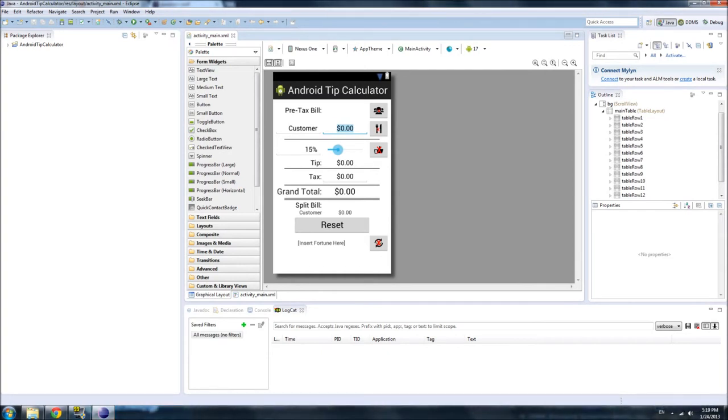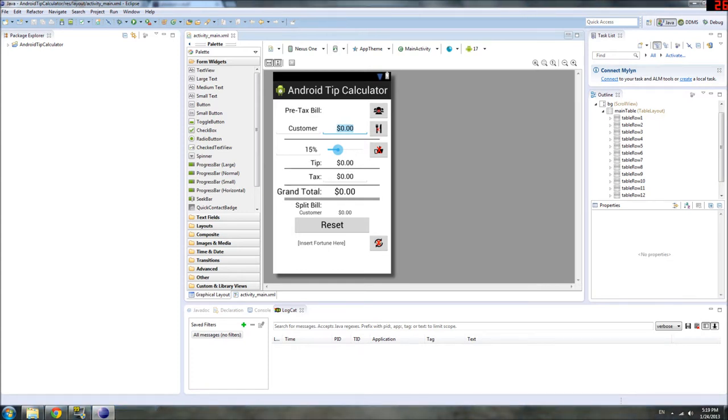Hello ladies and gentlemen, and welcome to the next installment of our Android Tip Calculator tutorial. Now, where we left off last time was we just finished making the UI for our app using XML.